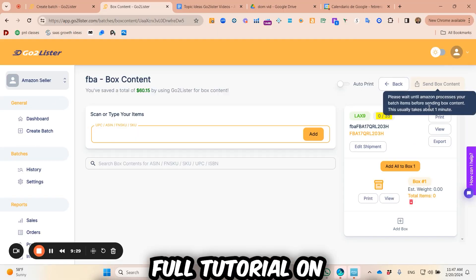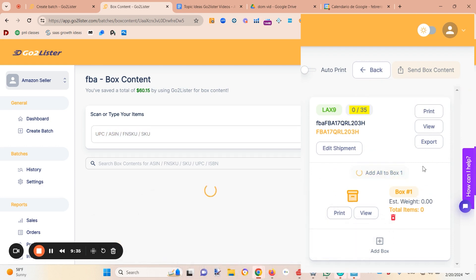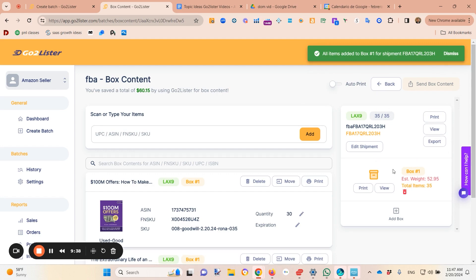There are two workflows. The one-box method: create a batch, scan enough items for one box, close it out. If Amazon doesn't split the shipment, you click 'add everything to one box' — simple. But if you're getting split shipments with multiple warehouse destinations, the box content flow lets you view all destinations your items are going to, and the goal is to beef up all those different destinations to combat split shipments.